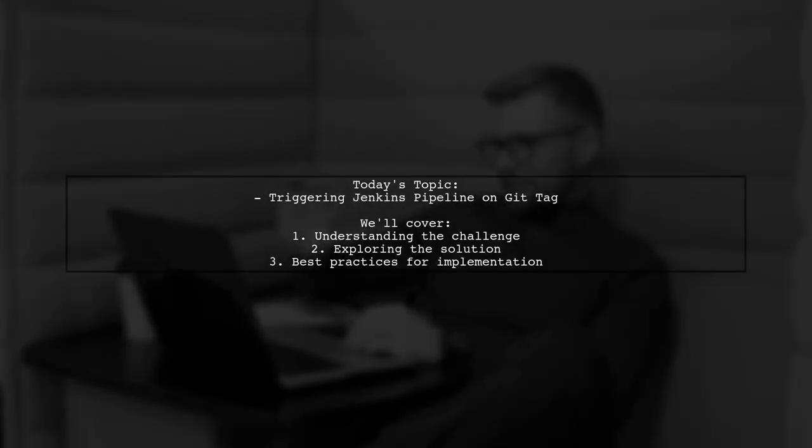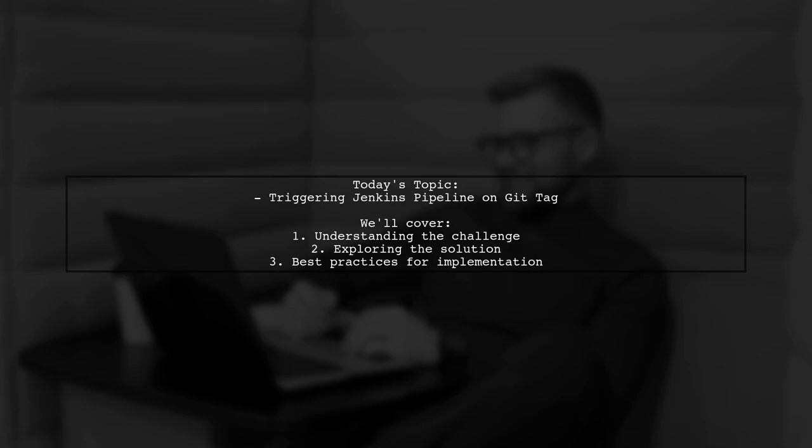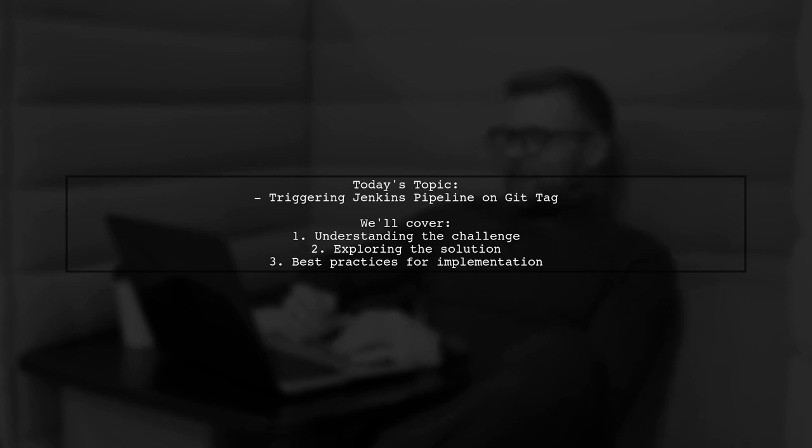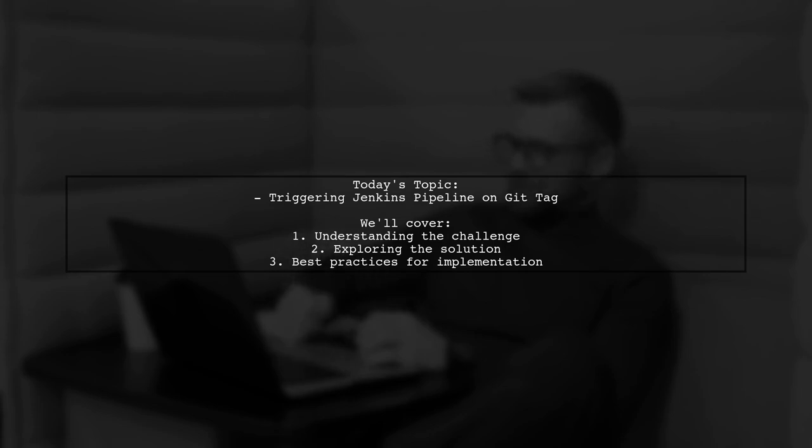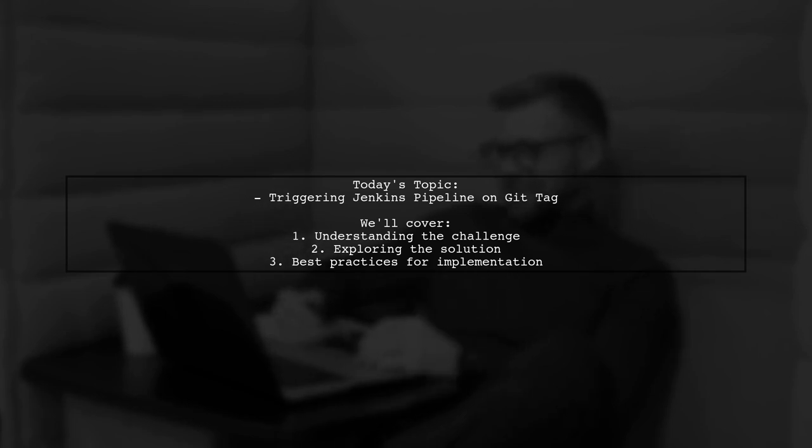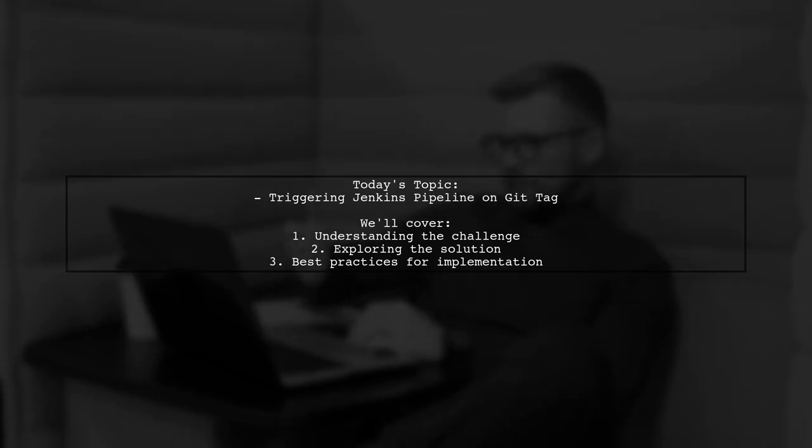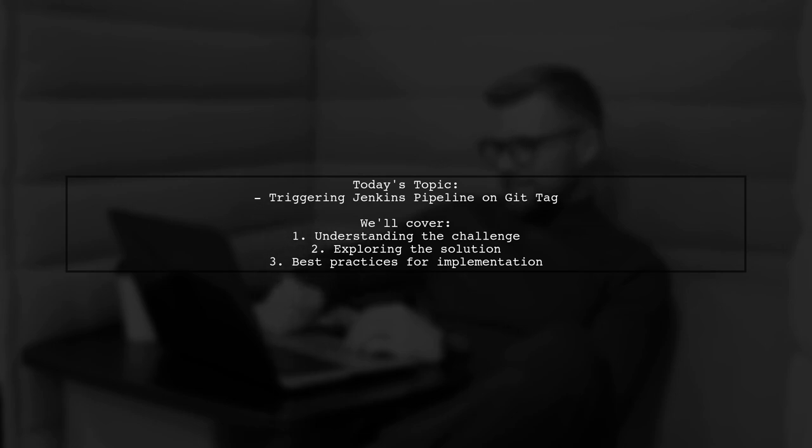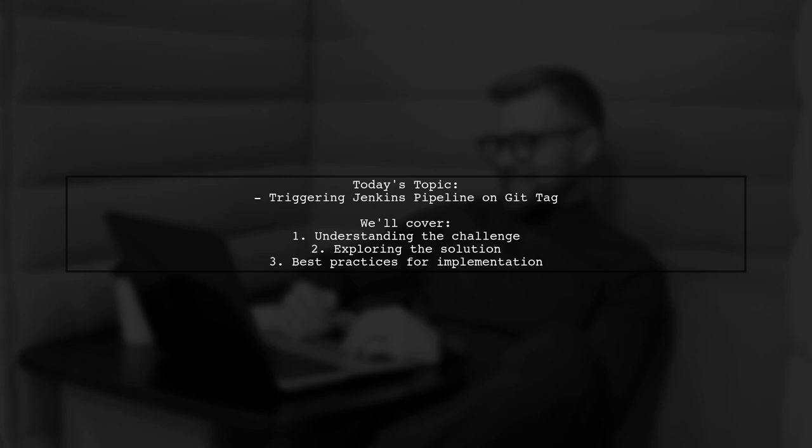Welcome to our Tech Explainer video. Today, we're tackling an important question for developers using Jenkins and Git. Our viewer wants to know if it's possible to trigger a Jenkins pipeline when a tag is pushed to a Git repository, specifically on a private GitLab server. This is a crucial aspect for teams looking to automate their release and deployment processes based on project milestones.